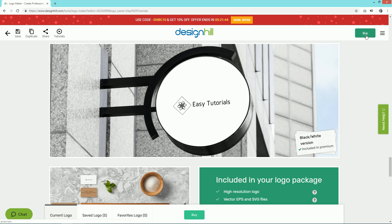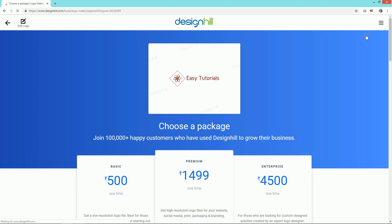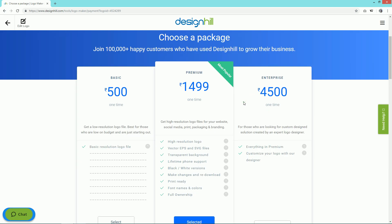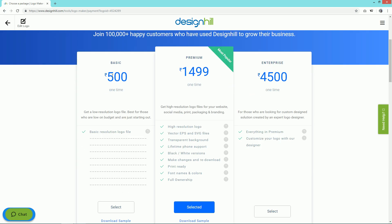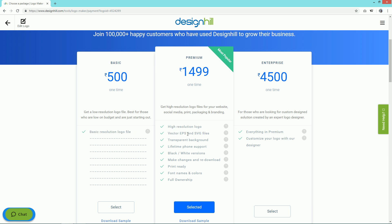Once you're happy with your design, click on the Buy button and you'll come to this page. Here you can select from different plans. If you select the Basic plan, it will cost 500 rupees and you'll get a logo in basic resolution. The Premium plan costs 1499 rupees and includes high-resolution logo, vector EPS and SVG files, transparent background, lifetime phone support...